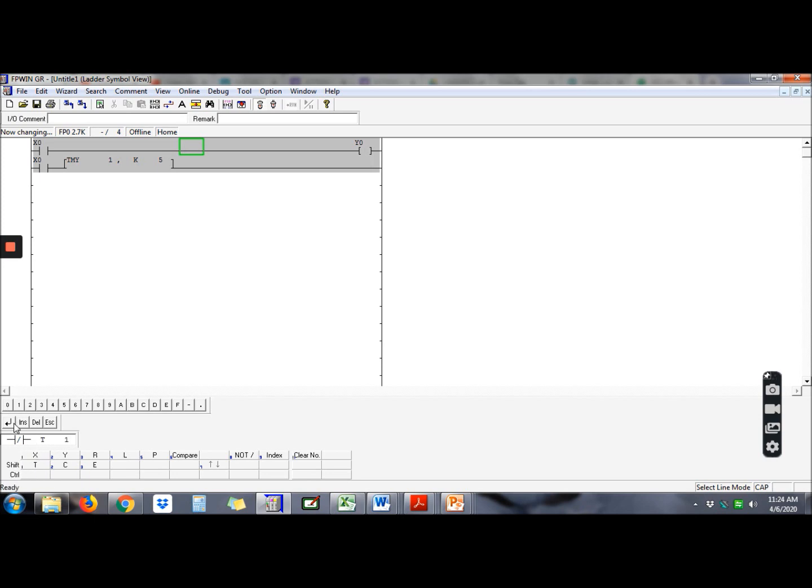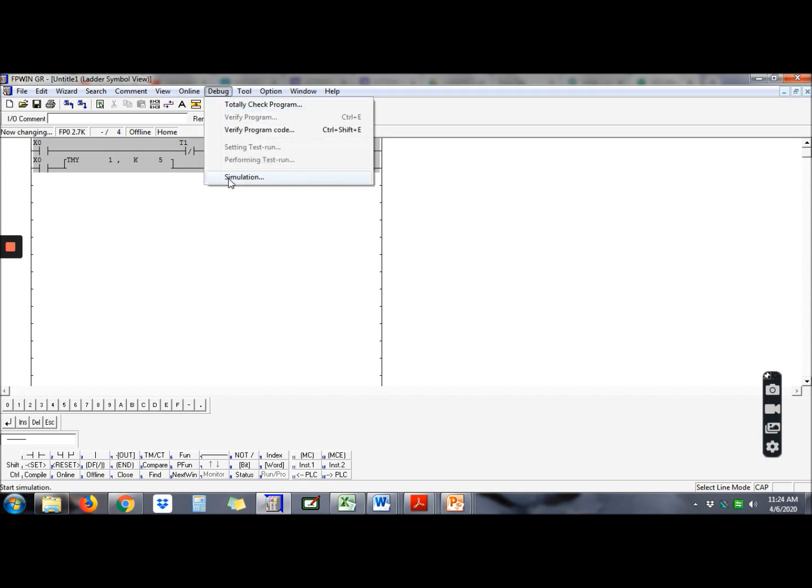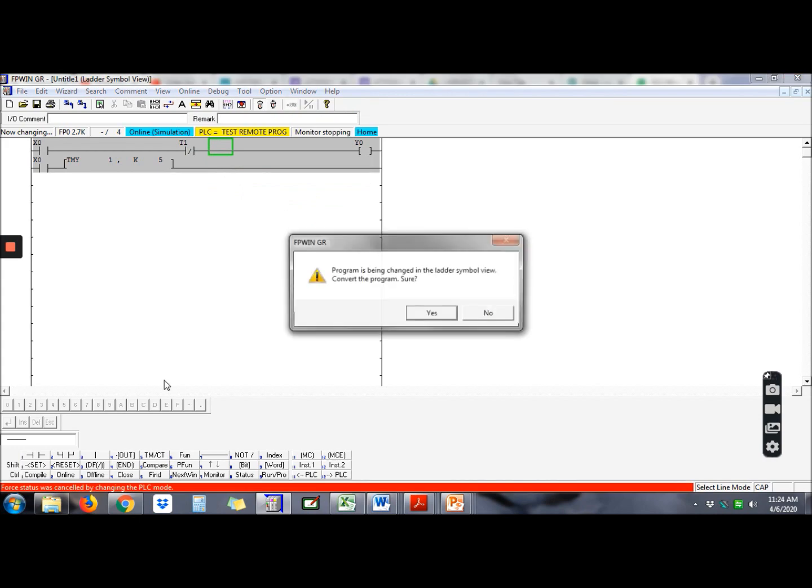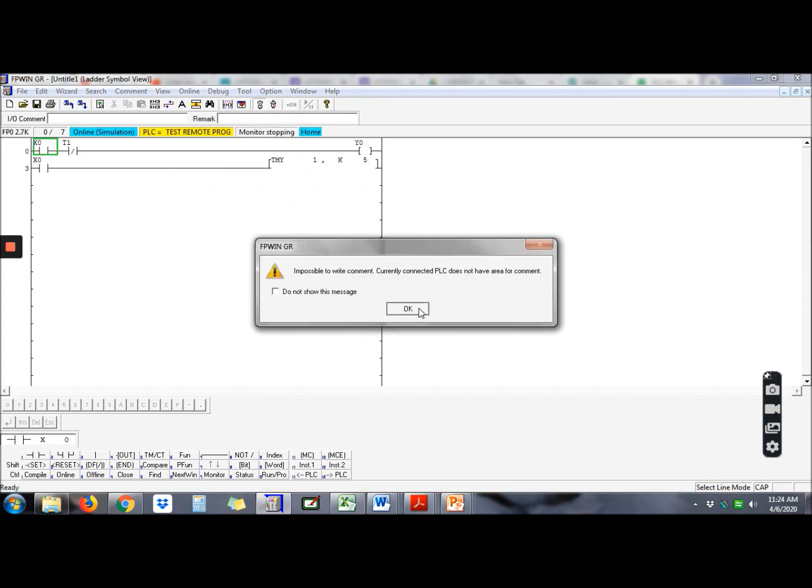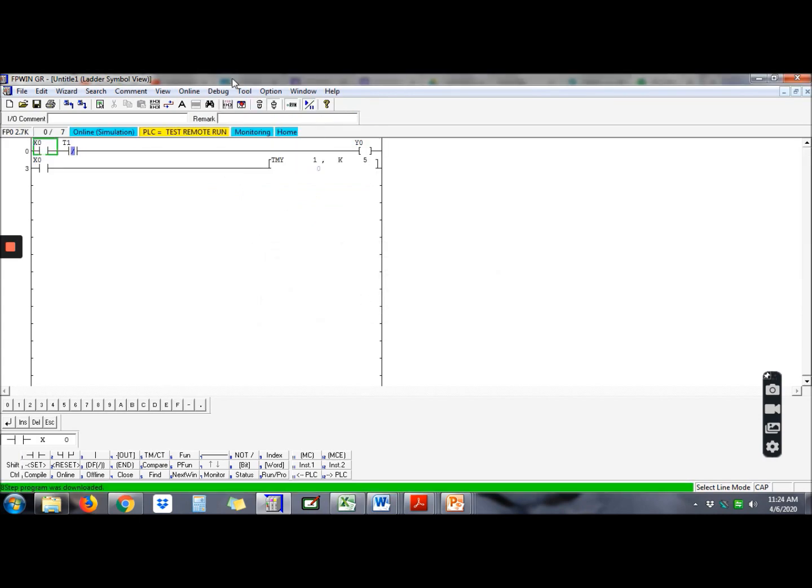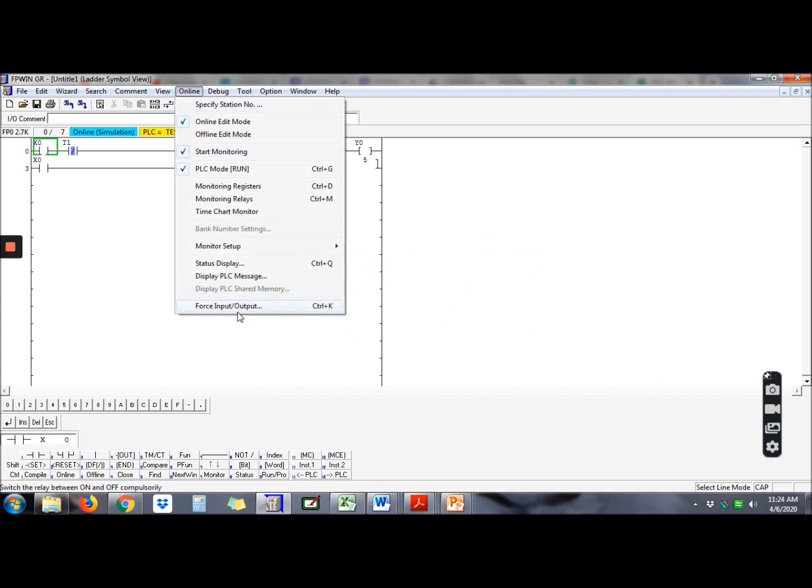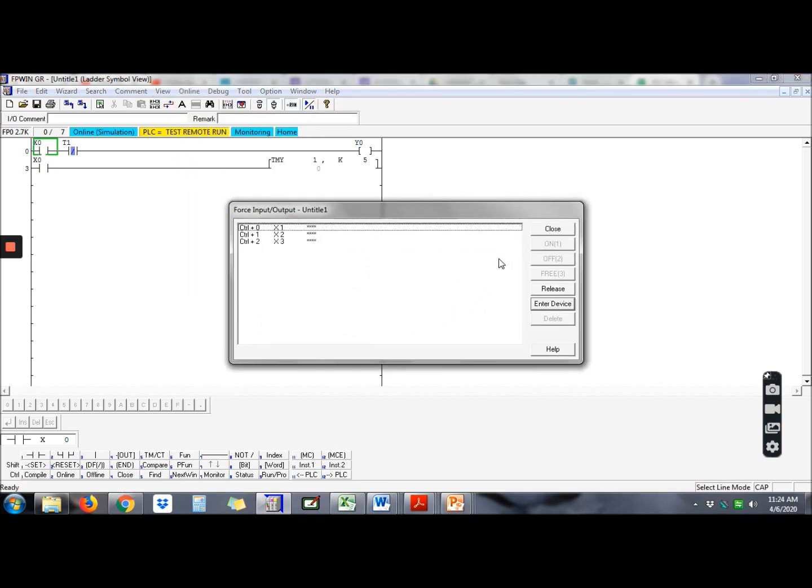So how to do that? Insert timer off. What timer will turn off the lamp? Timer 1. Type the timer. So let's see whether your programming is true or not. Debug and simulation.